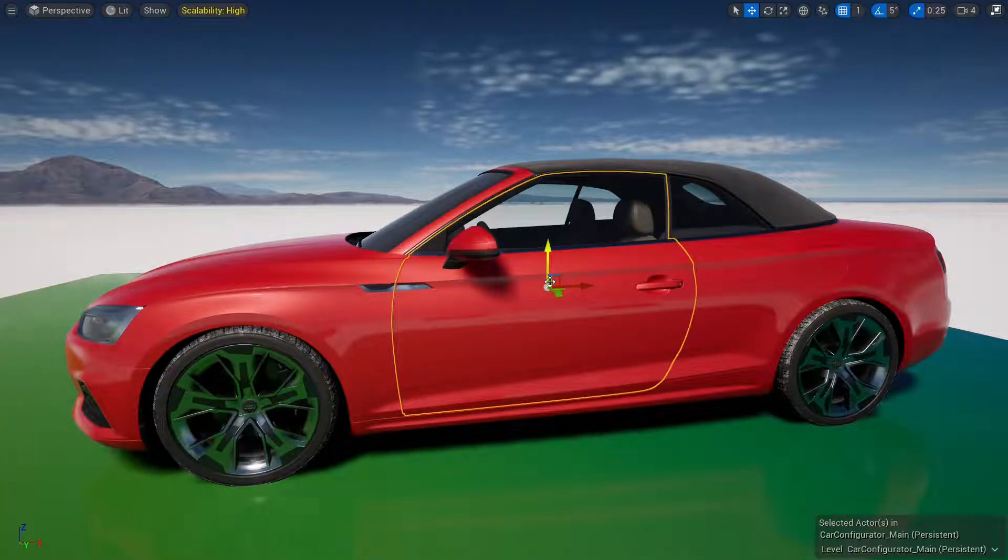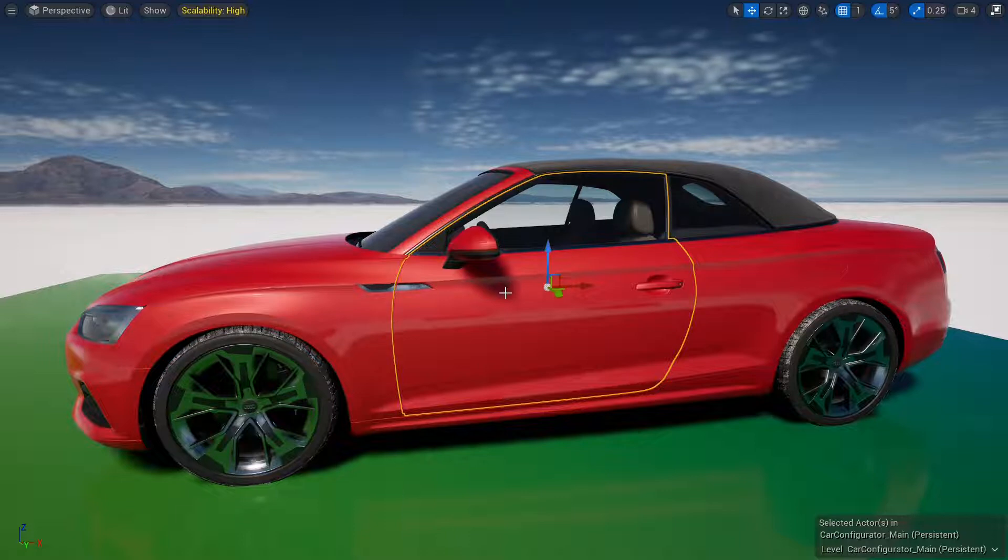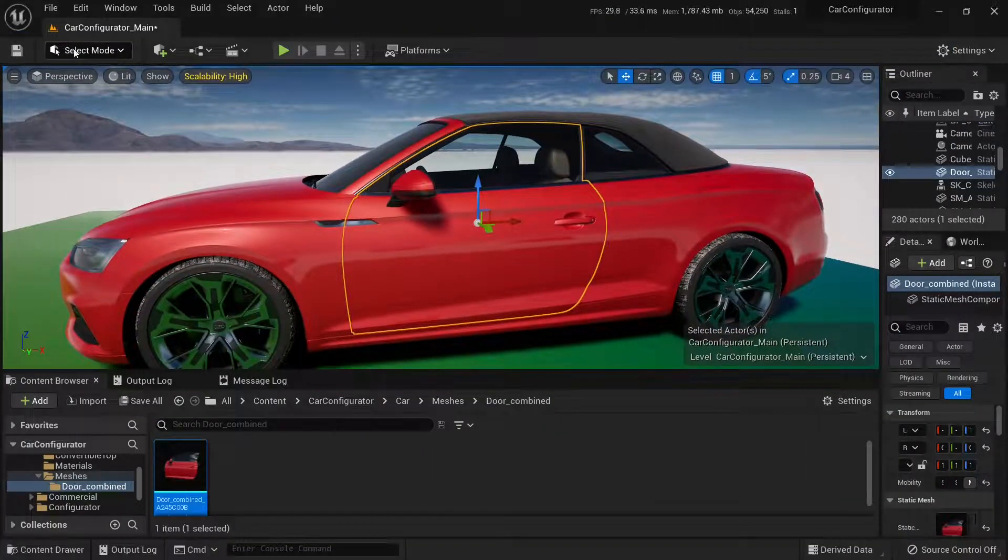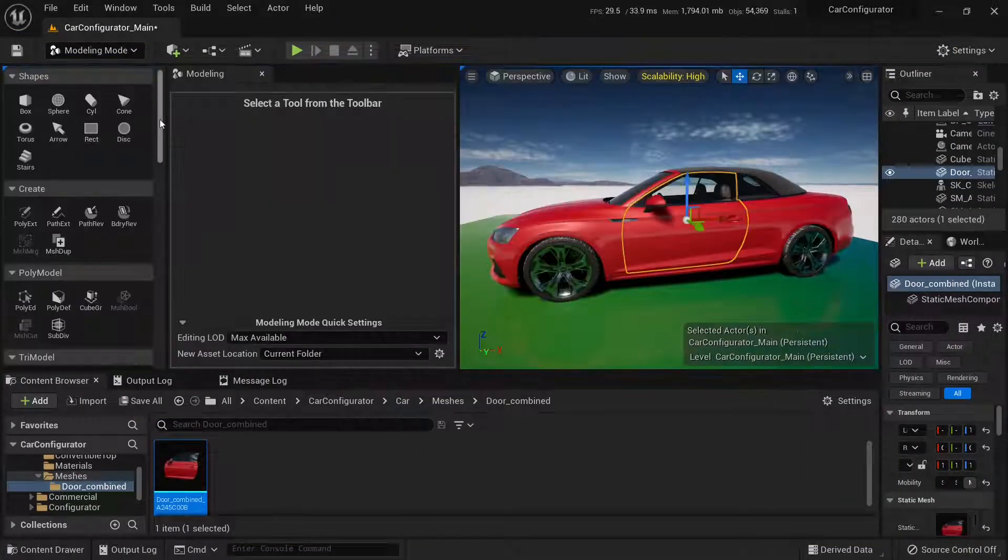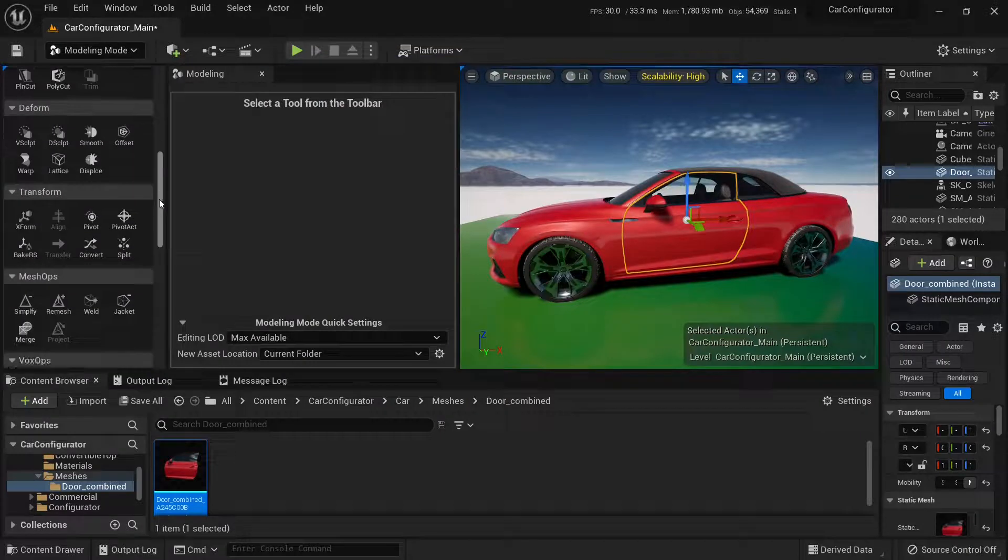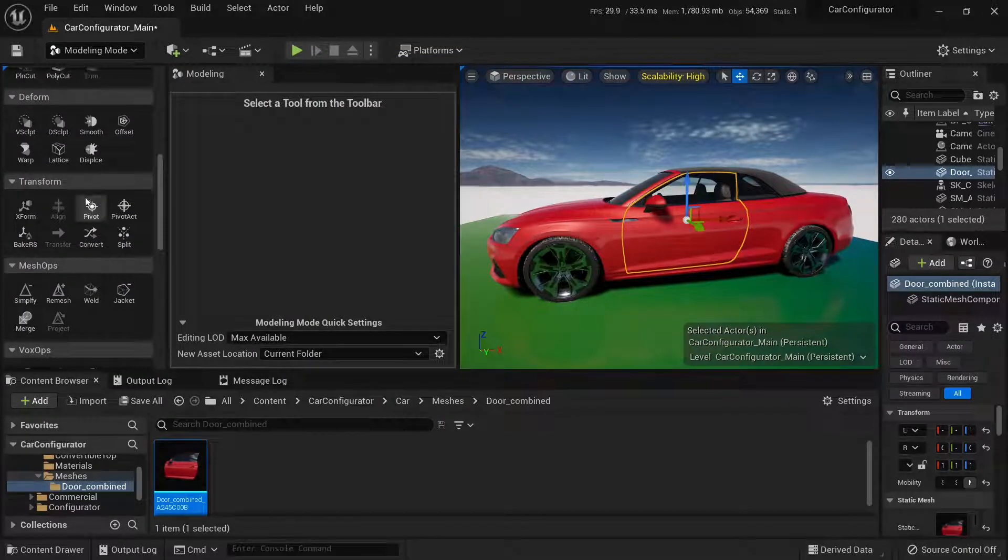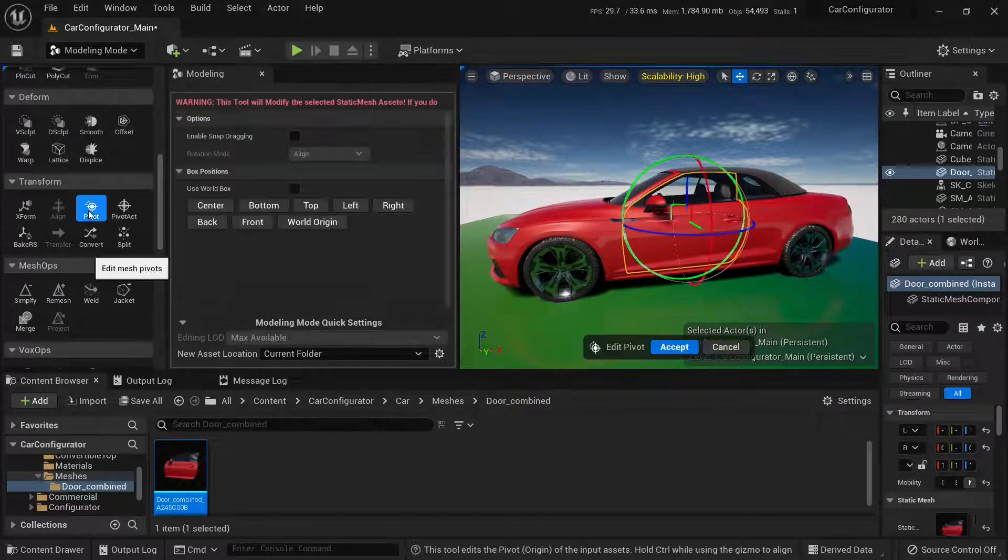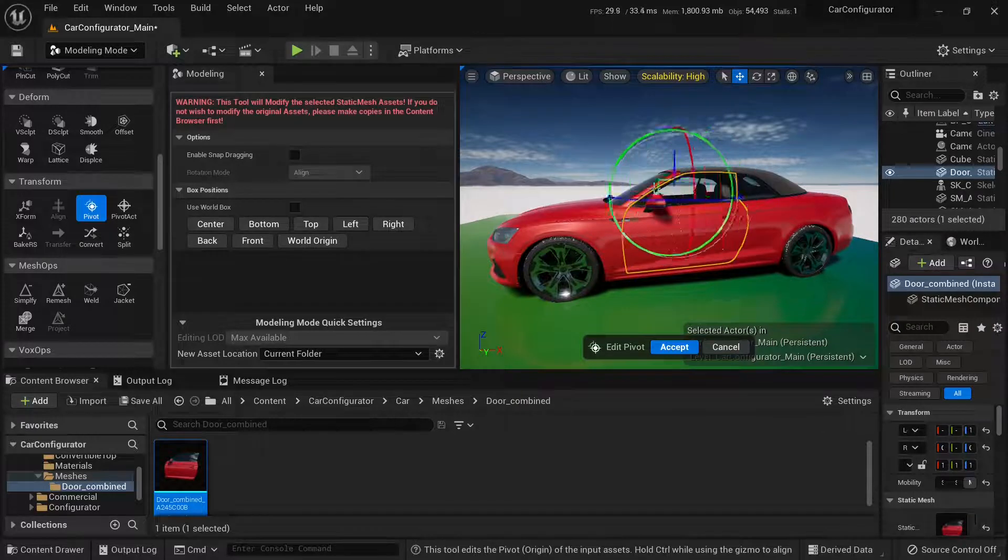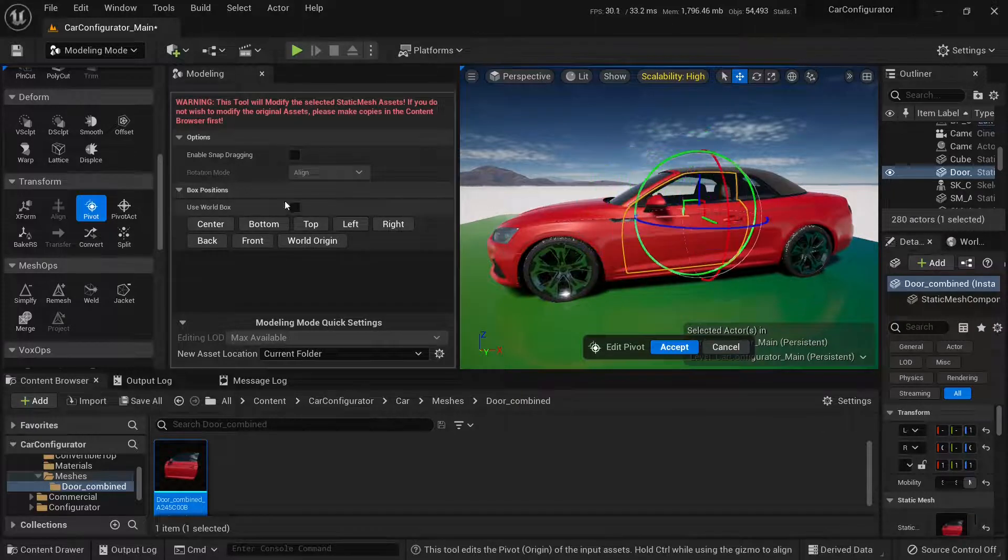To make the change permanent we can go to modeling mode, and go to this transform category and select pivot, and now we can move it around or click on these buttons.